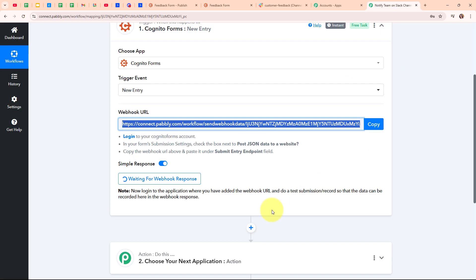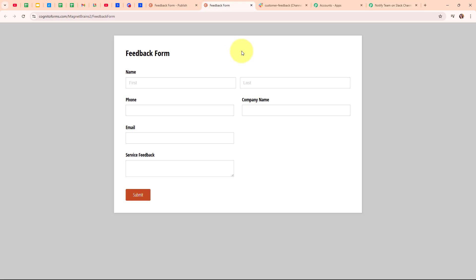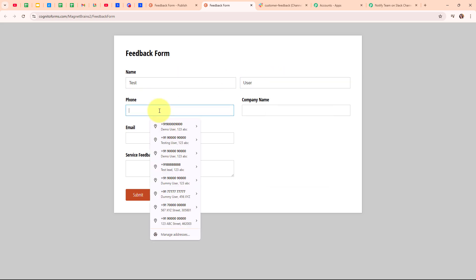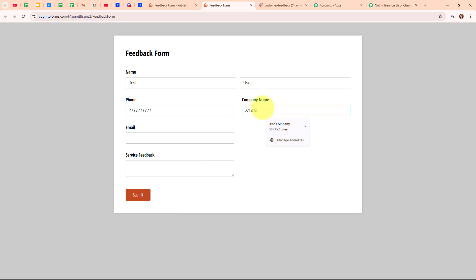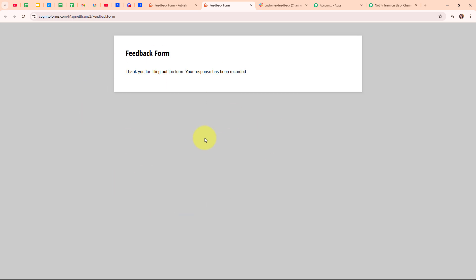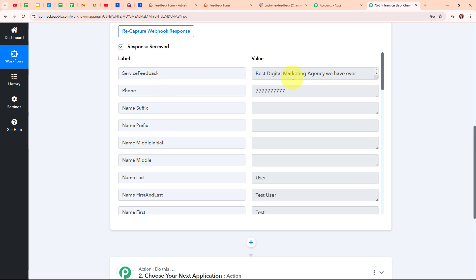Moving back to my Pabbly workflow, it is waiting for a webhook response, so we need to do a test submission by generating a test response in Cognitive Forms. I'm entering some dummy data: first name as test, last name as user, a random phone number, company name as XYZ company, email as test@pabblytudes.com, and a service feedback. After clicking submit, we have successfully submitted a response. Back in Pabbly's workflow, we have received the response, including the service feedback which says 'best digital marketing agency we have ever worked with', along with the phone number, last name, full name, first name, and form name.